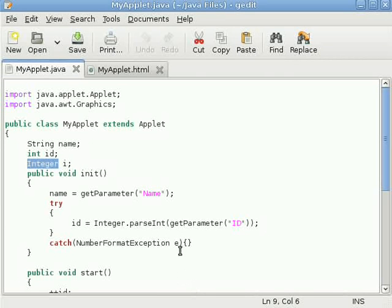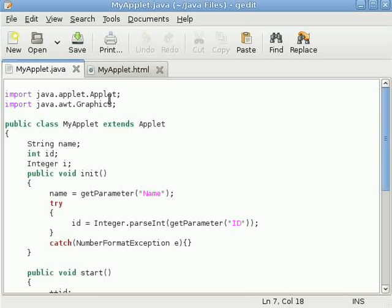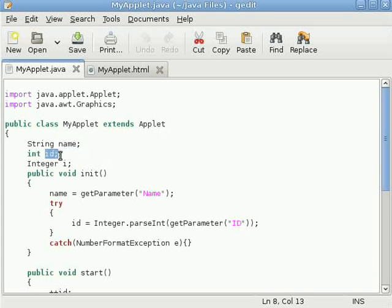Hello everyone, we are here for another example of applet. In this example I will show you how to pass parameters from HTML document to the applet. In this example I have taken string reference called name and integer id and reference of integer class.